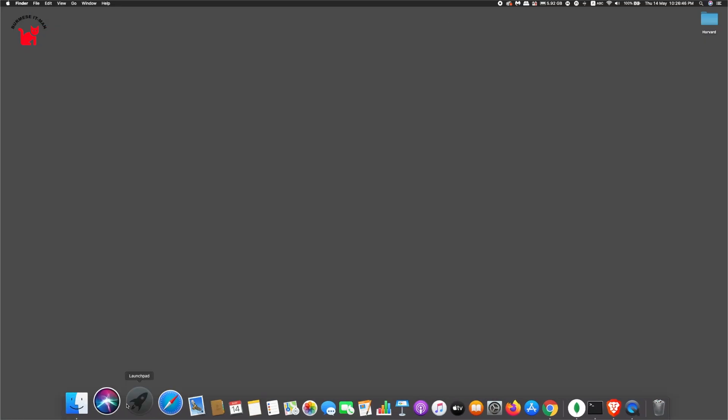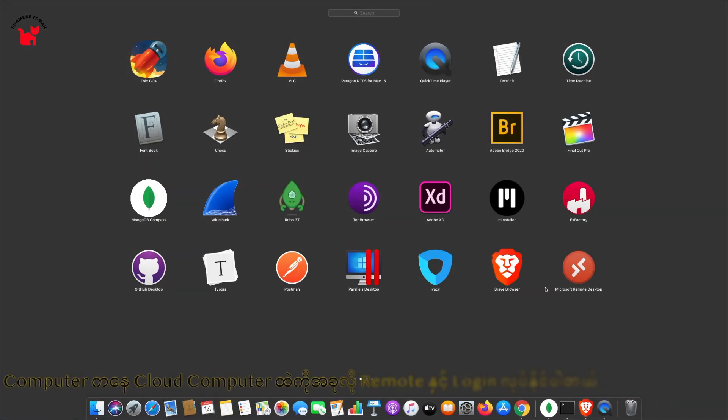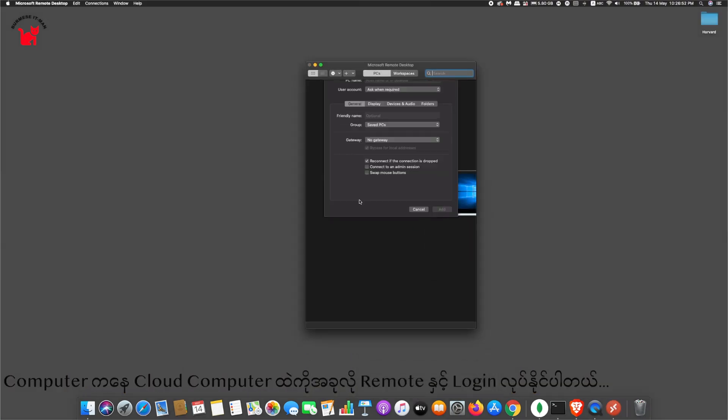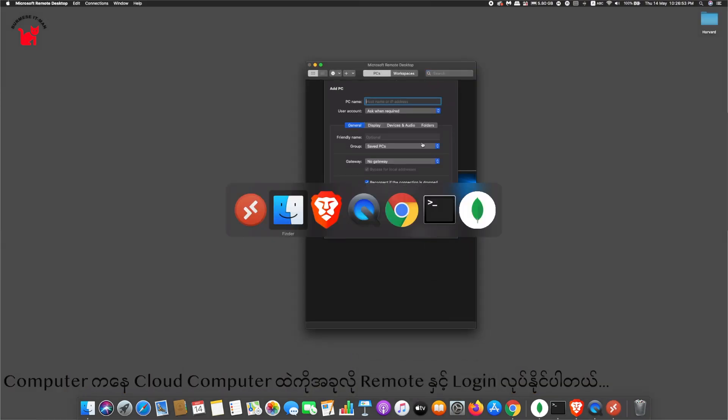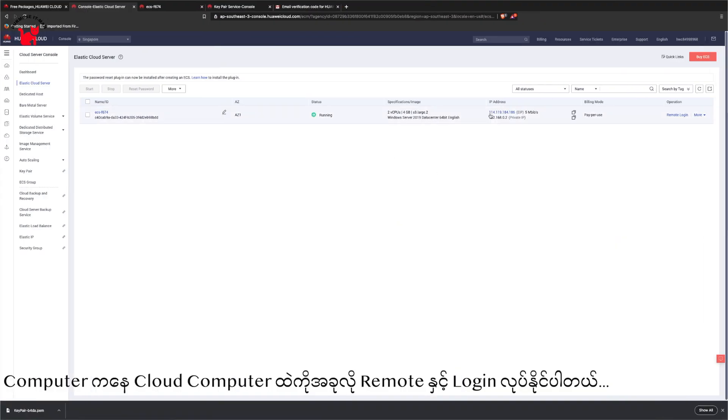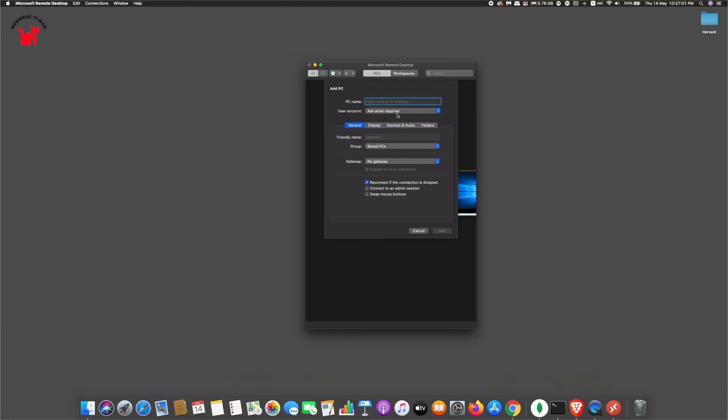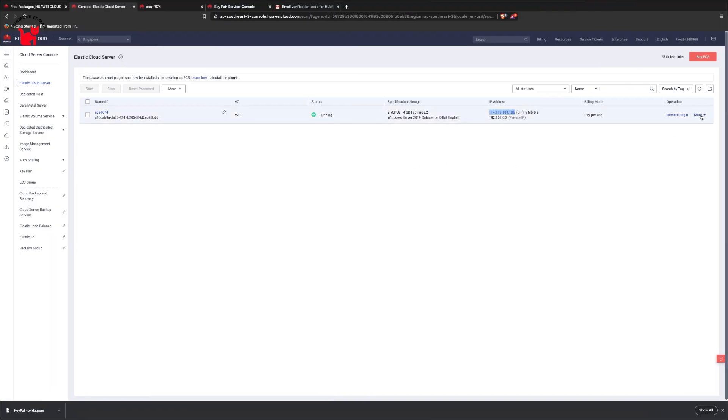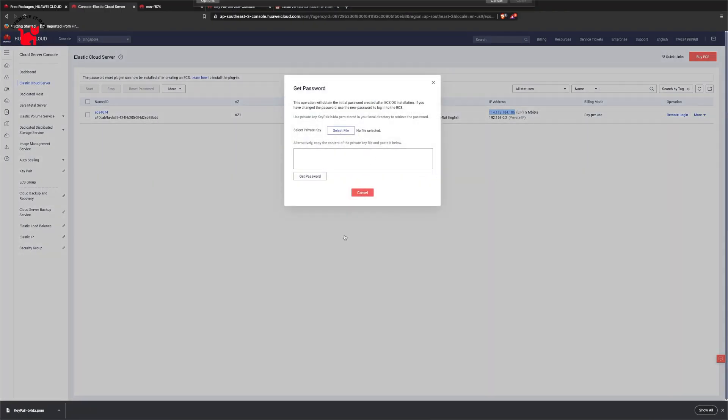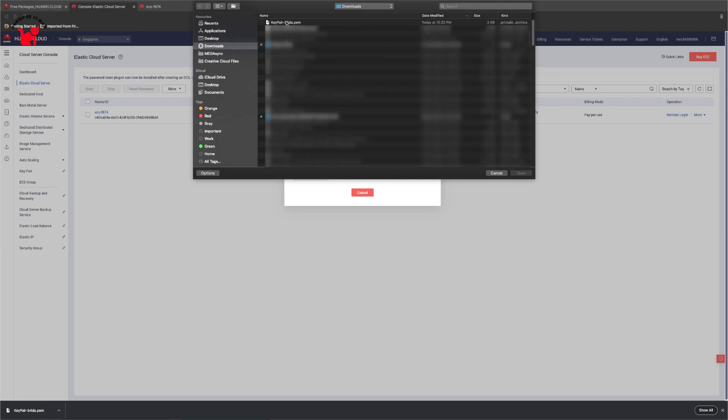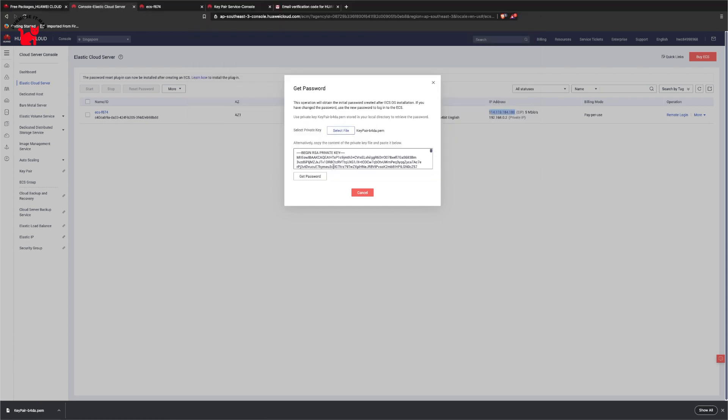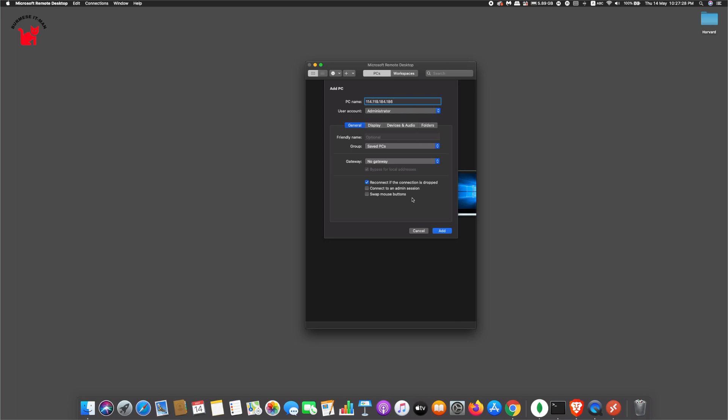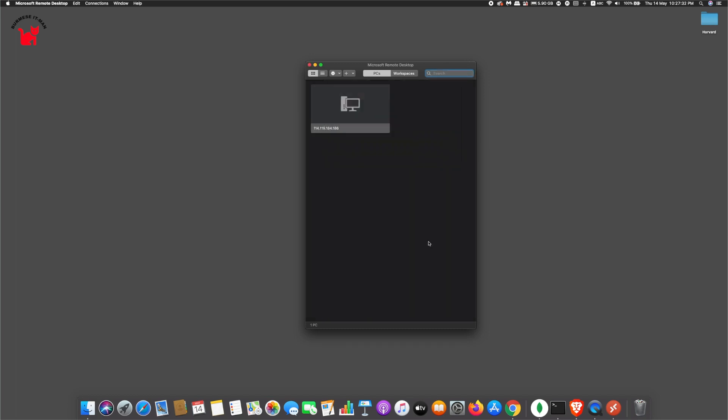For remote application, we have Microsoft Remote Desktop application. Enter the PC name and IP address. Click the tab for the administrator login. This is the cloud computer remote access.